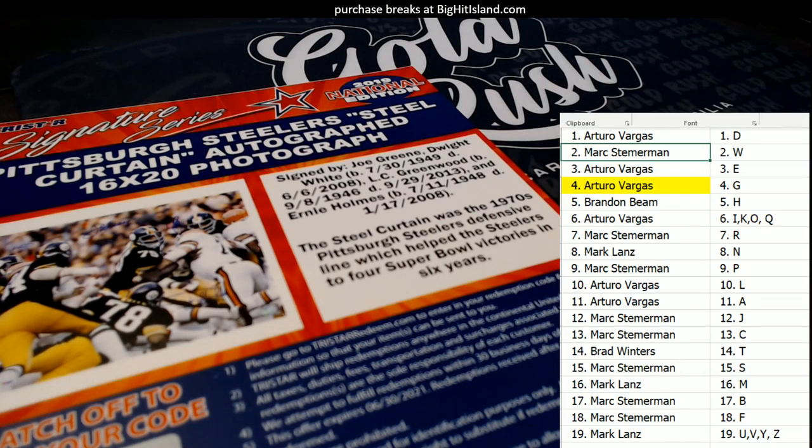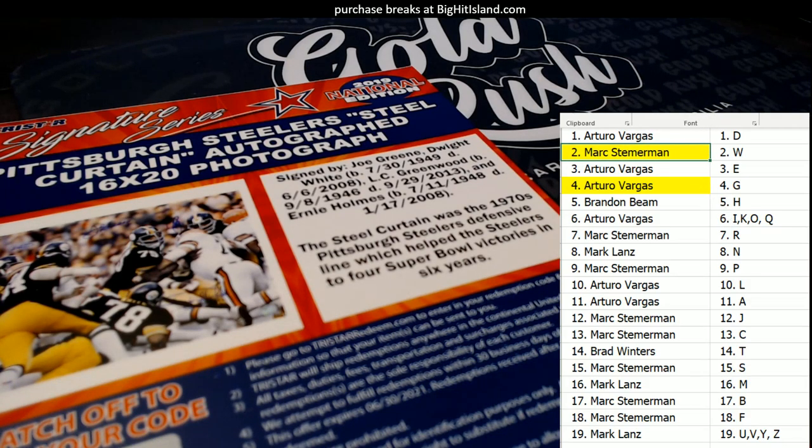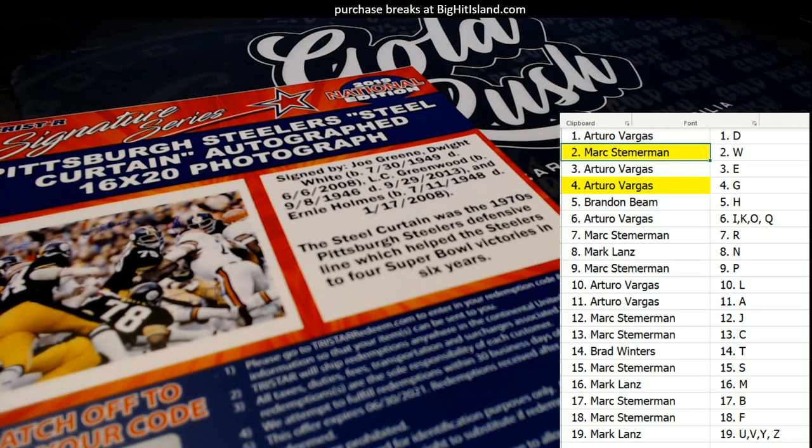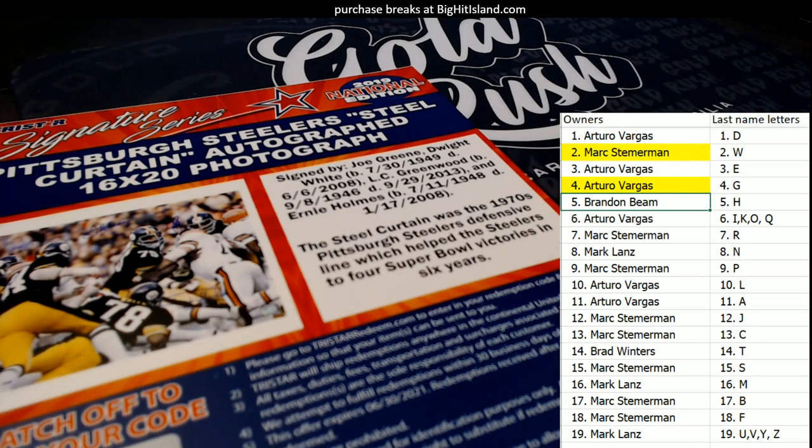And then we've got, let's see, W. W right here. Mark S, you got W. So we got Joe Green, Dwight White, L.C. Greenwood, then we got Ernie Holmes. That's an H. That's Brandon B.